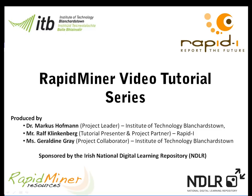Hello and welcome to the series of RapidMiner videos. My name is Dr. Marcus Hoffman and I'm a lecturer at the Institute of Technology Blanchardstown and also the principal investigator of this project funded by the Irish National Digital Learning Repository.